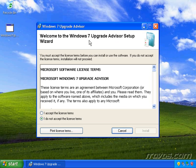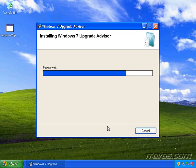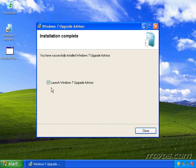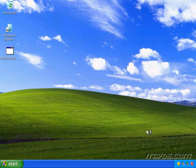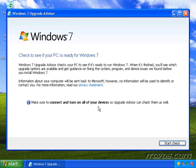Now we'll step through the Windows 7 Upgrade Advisor setup. I'll accept the license terms and click Install. The installation is complete, so I'll go ahead and click Close. I'll leave the Launch Windows 7 Upgrade Advisor checkbox checked. One thing to note is that whether you're using 32-bit XP, 32-bit Vista, 64-bit XP, or 64-bit Vista, it all uses the same Windows 7 Upgrade Advisor installer — you don't have separate installers for each version.